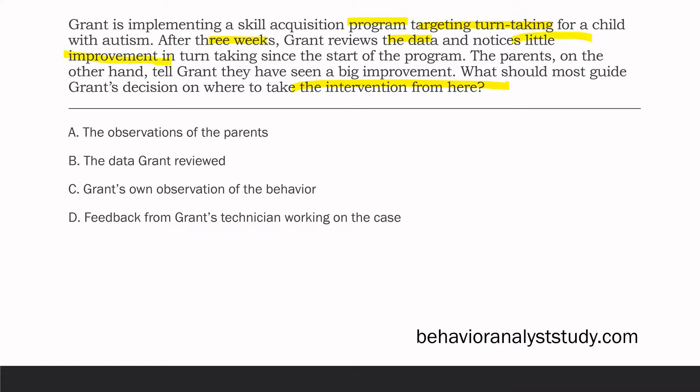The data show little improvement — that's not great. However, you've got stakeholders like parents telling Grant that they've seen a big improvement. So the question becomes: does Grant trust data, or does Grant go with the stakeholders and how they are perceiving the change? Well, what Grant wants to do is go with the data first. Even though the parents feel like they've seen a big improvement, we've got to trust the data initially.